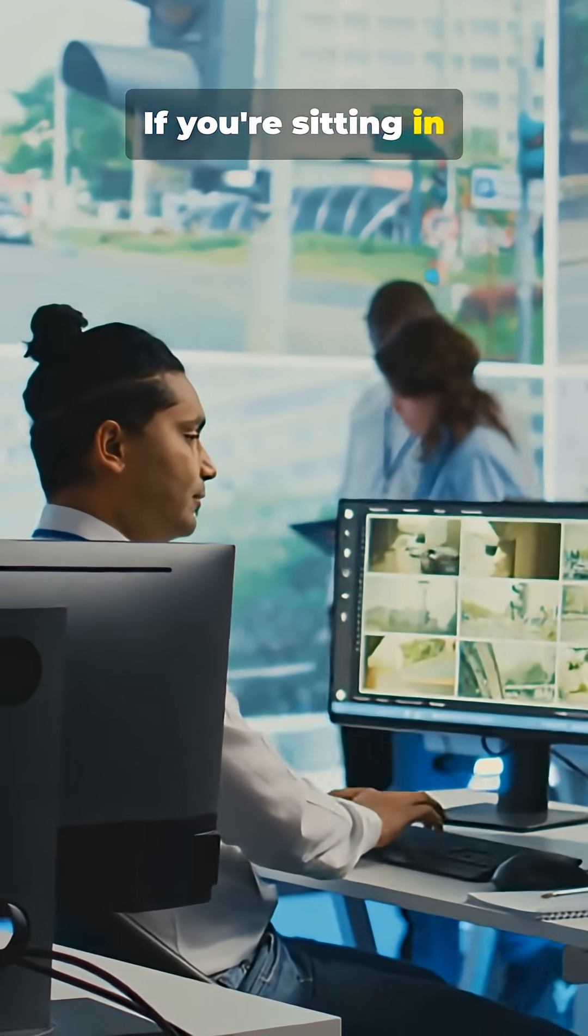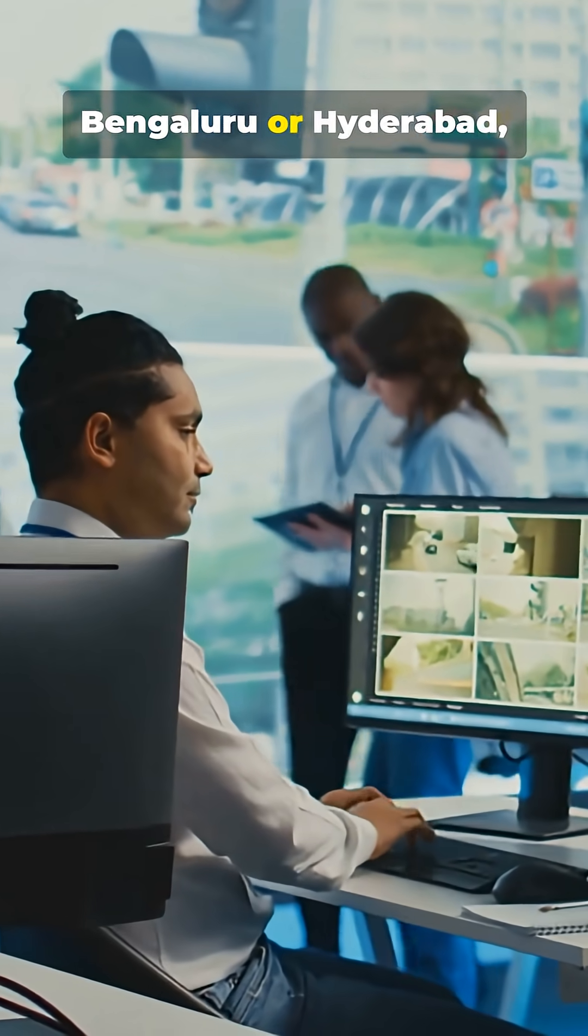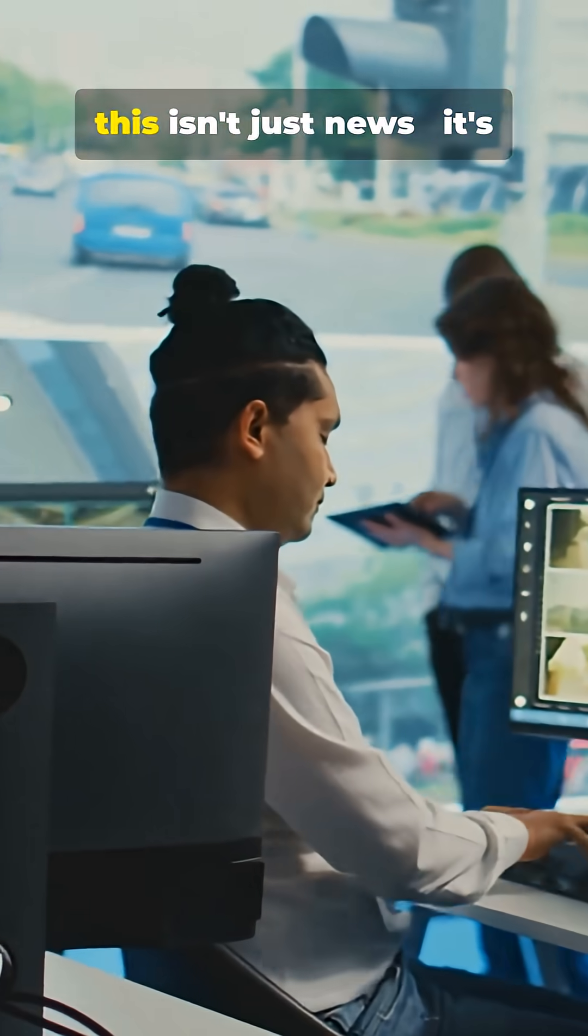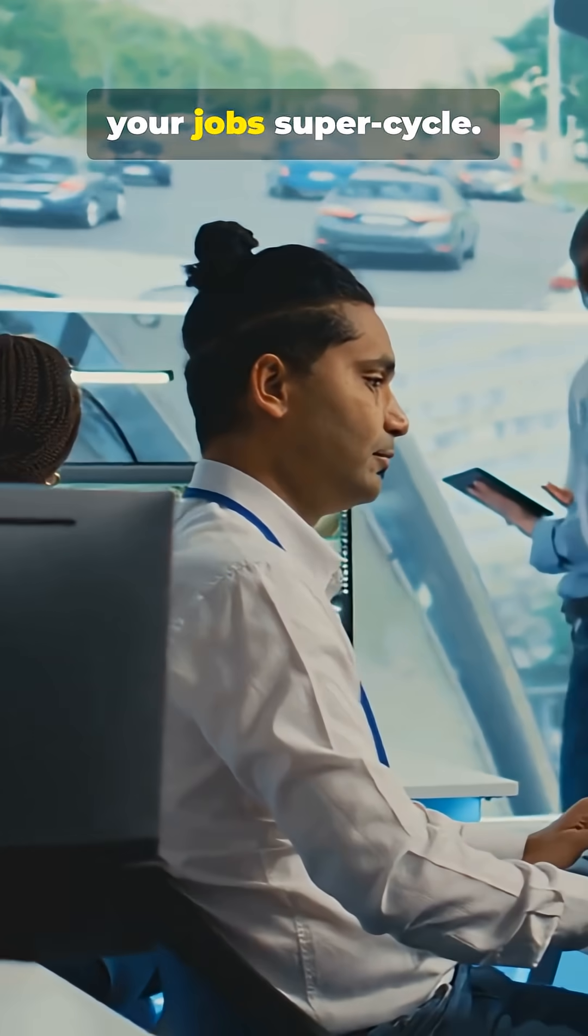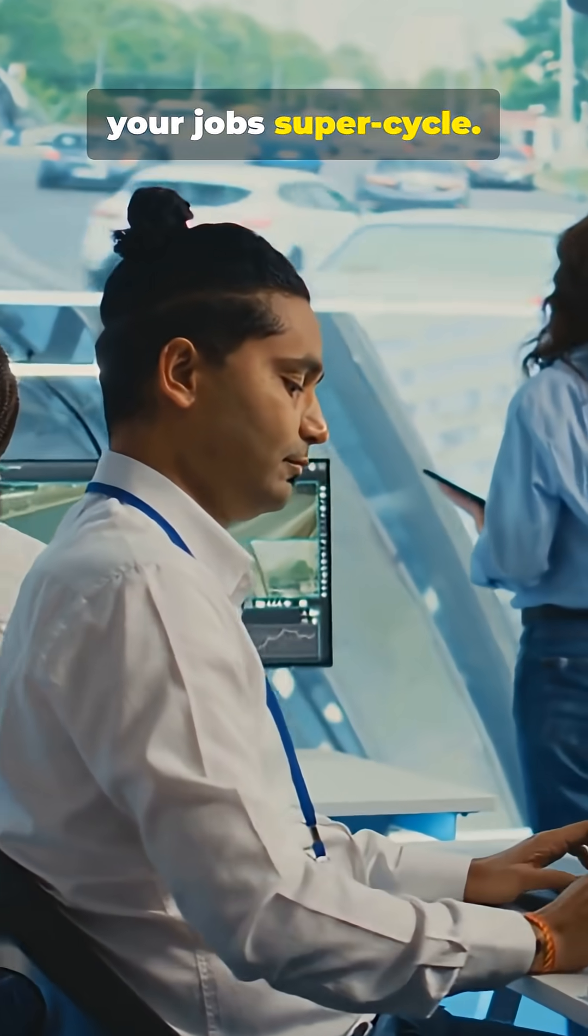If you're sitting in Bengaluru or Hyderabad, this isn't just news. It's your job super cycle.